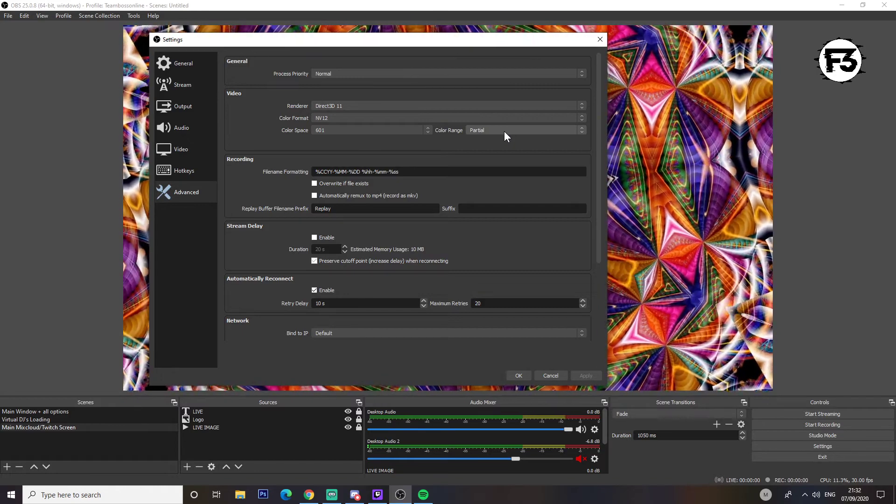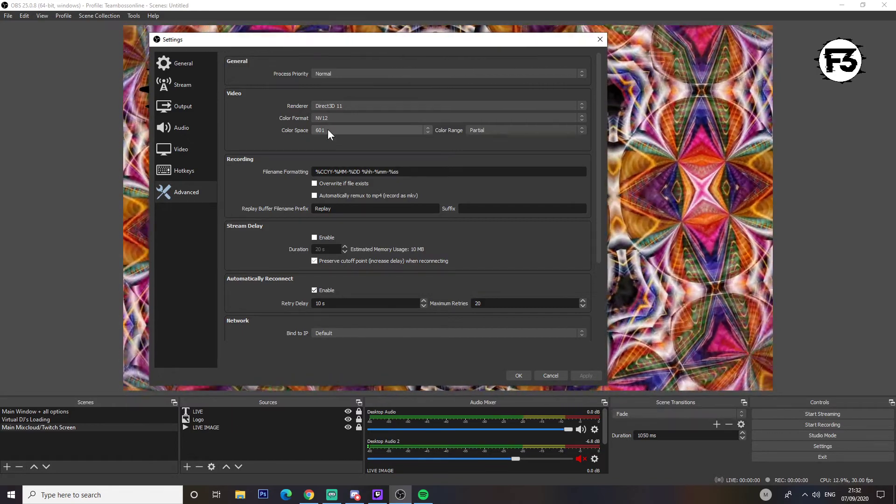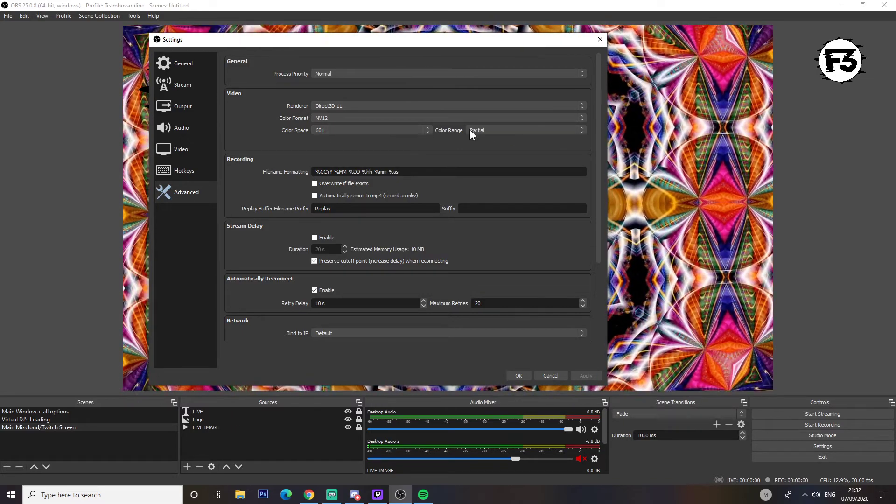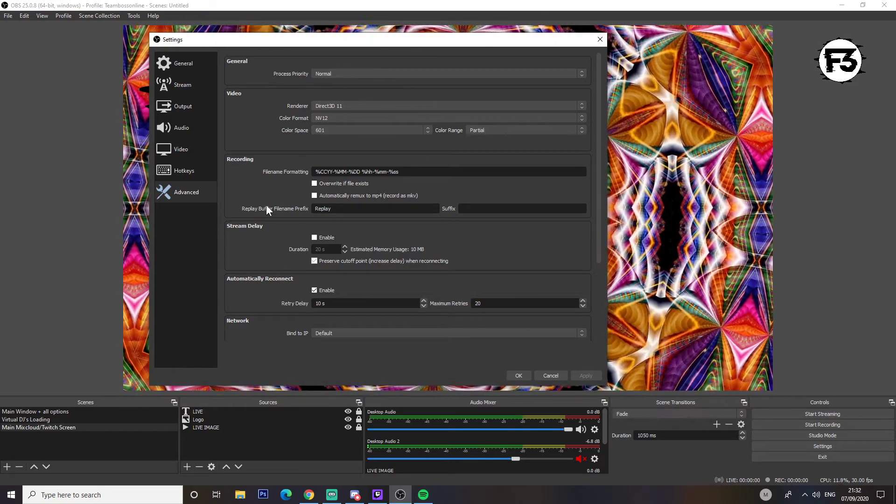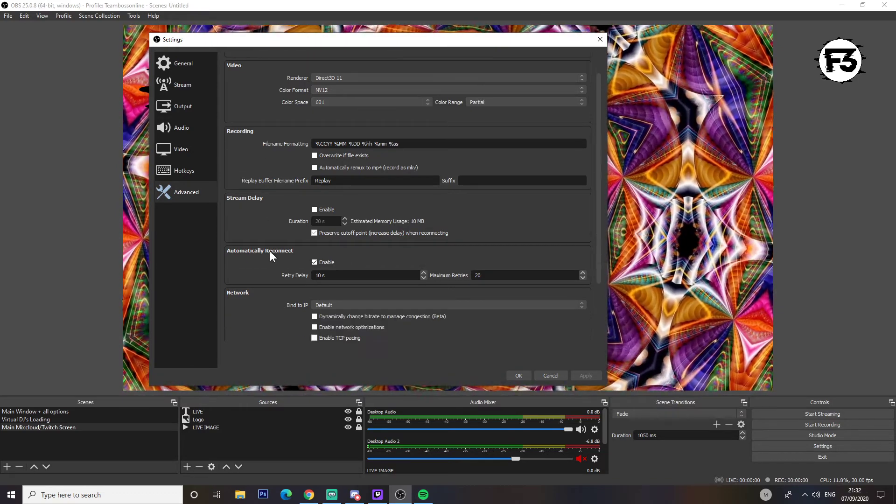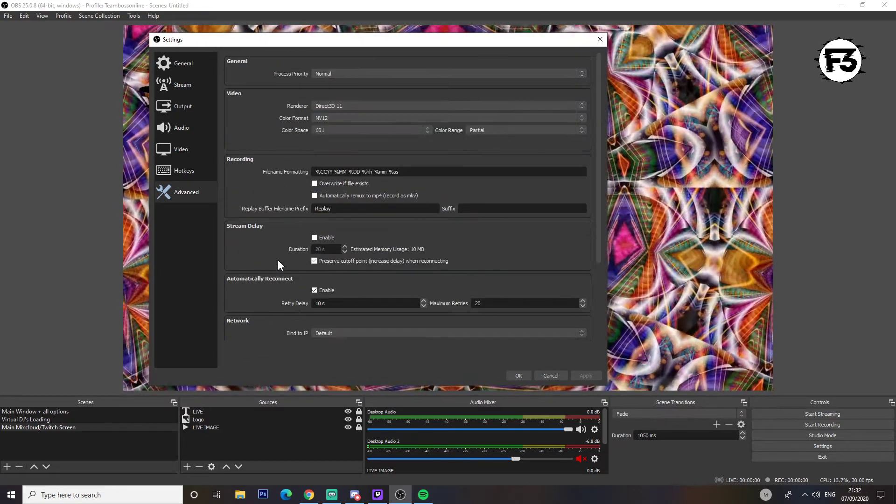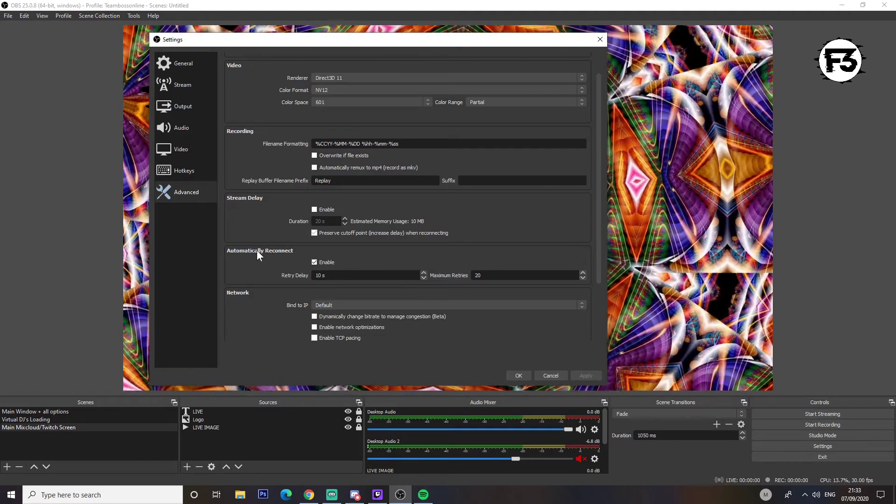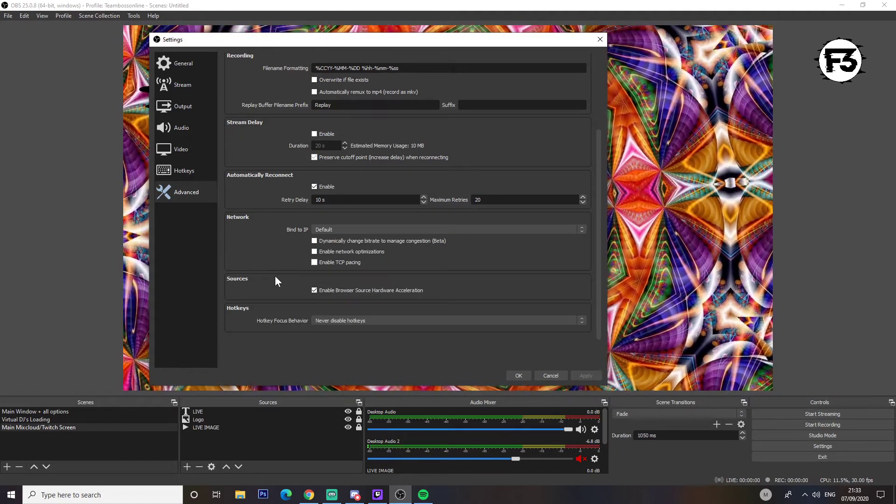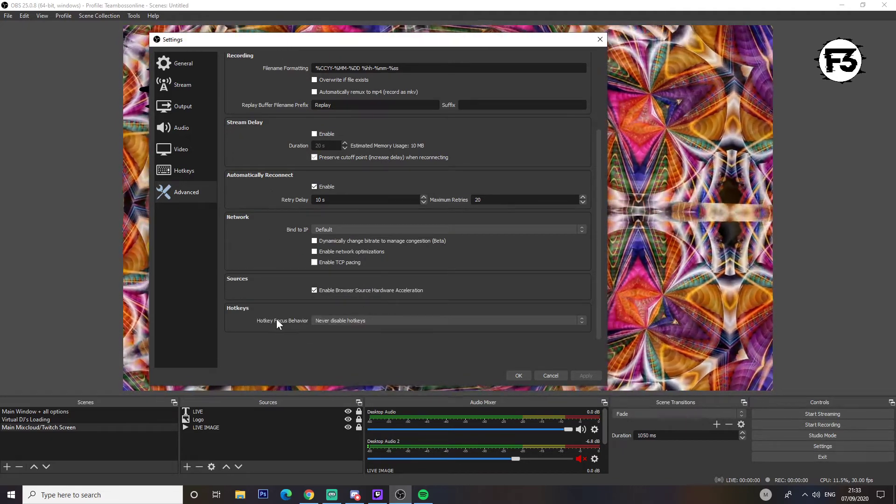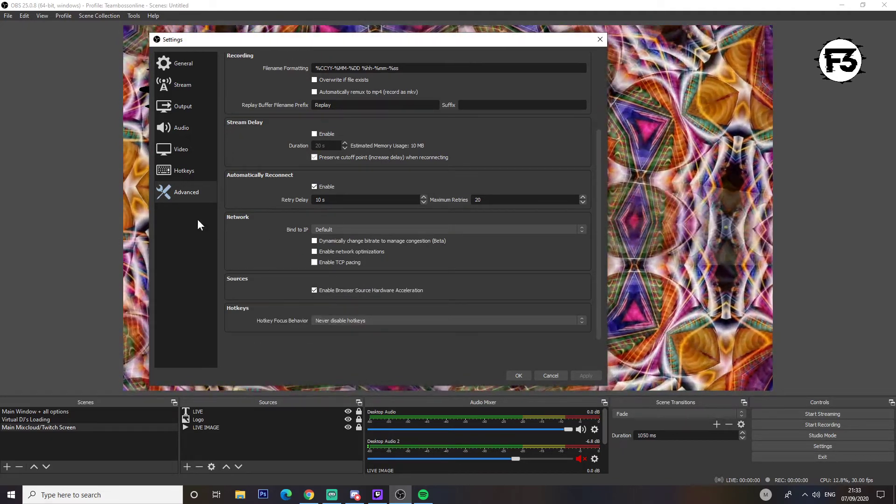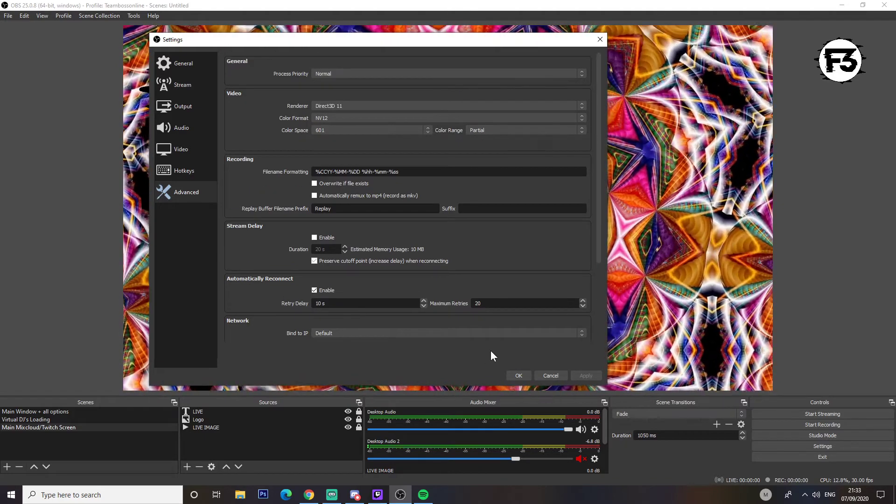Color format I'd switch to NV12, color space 601, and then color range partial. So that's NV12, 601, partial. The recording you ignore all this unless you're actually interested in recording. Stream delay you can ignore, all the rest of that, and that is all of your settings.